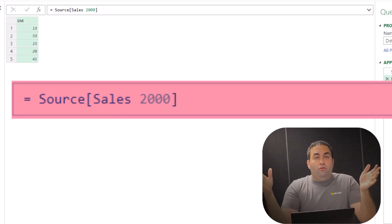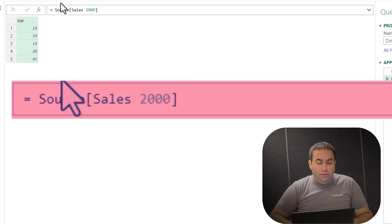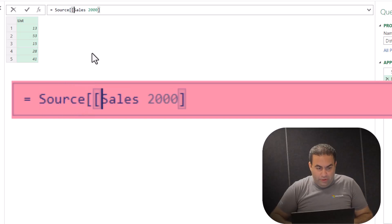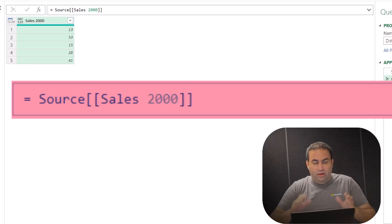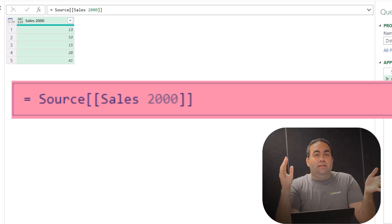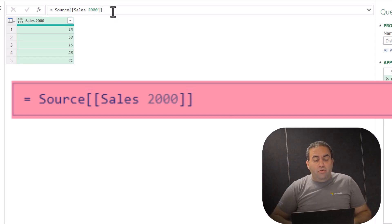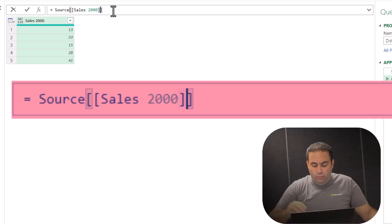If you want to show the result as a table type, just put two square brackets inside each other and see the result. Yeah, this is now in type table, and you are allowed to add as many columns as you prefer.